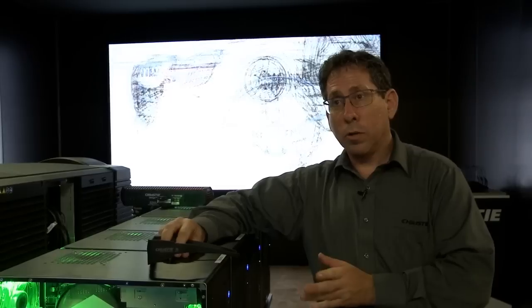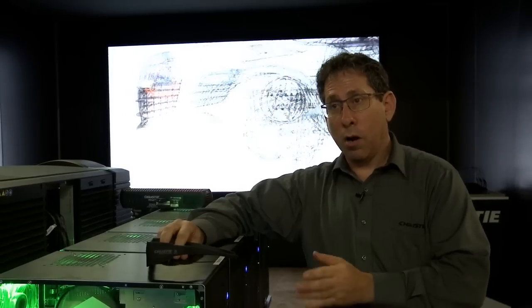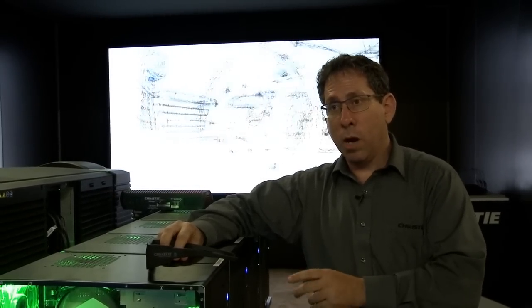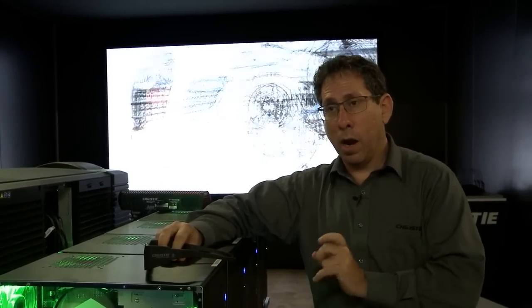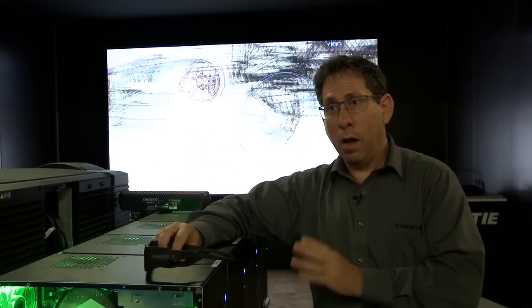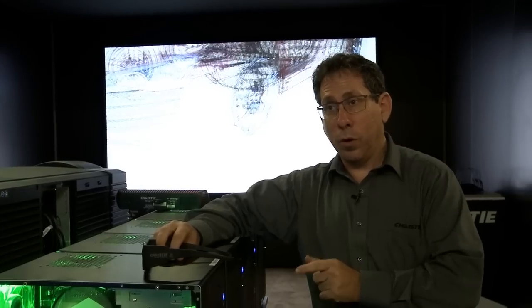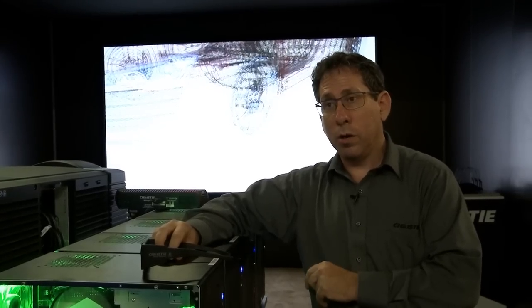We're running NVIDIA Quadro 6000 cards per chassis. We have four chassis. Each one is running a quadrant of display at a full 120Hz refresh.